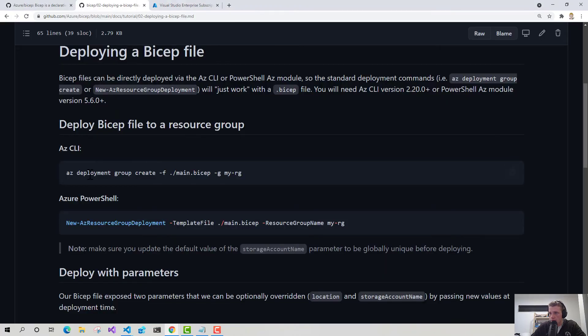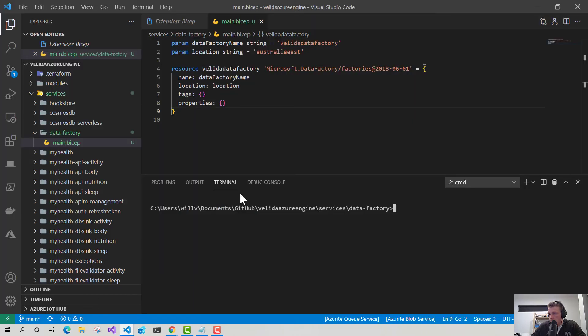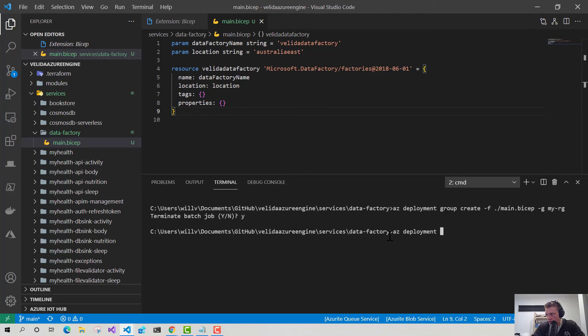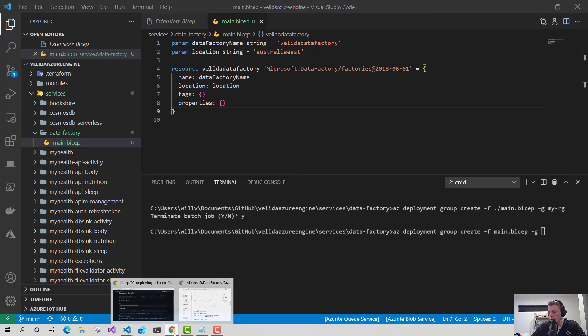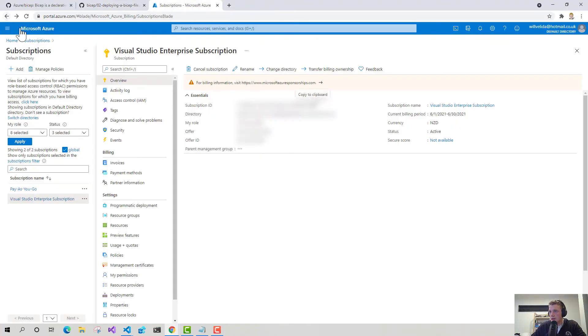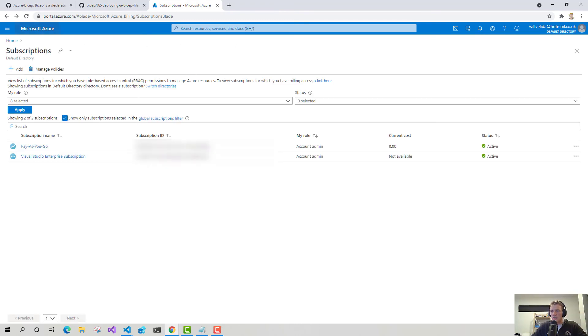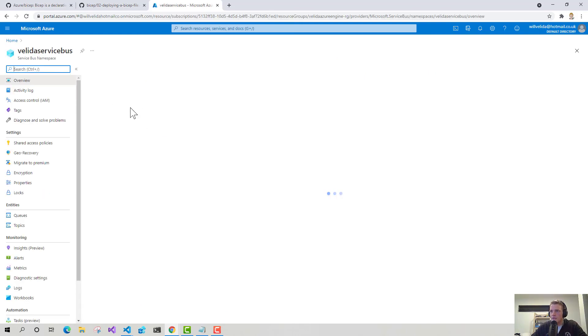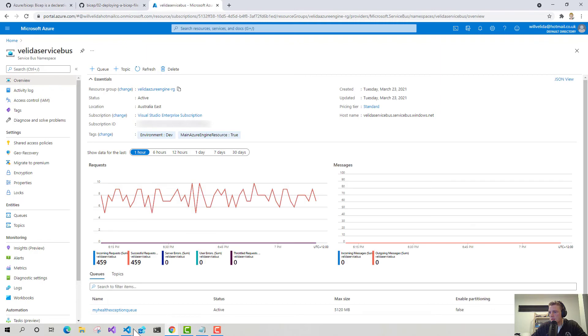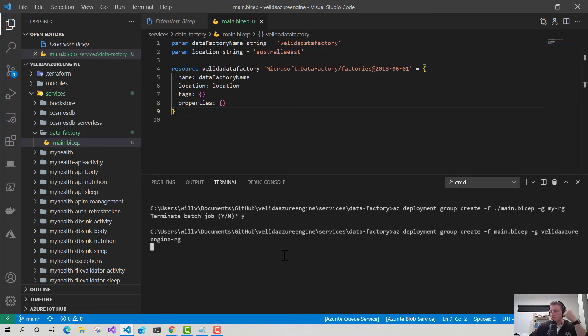Okay. So if I go back to this AZ CLI command, what I'll do, I'll just copy and paste that. Go back into Visual Studio Code. Terminate that job. So AZ deployment, because I don't want to deploy it into that resource group. So group create -f. I use the main Bicep file, -g. And I've got this resource group that I use for a variety of different generic resources that I use across multiple projects. So I'm just going to go ahead and deploy it into that. Go back into Visual Studio Code. I just copy that. So Valida Azure Engine RG. Let's hit enter and see what's happening.